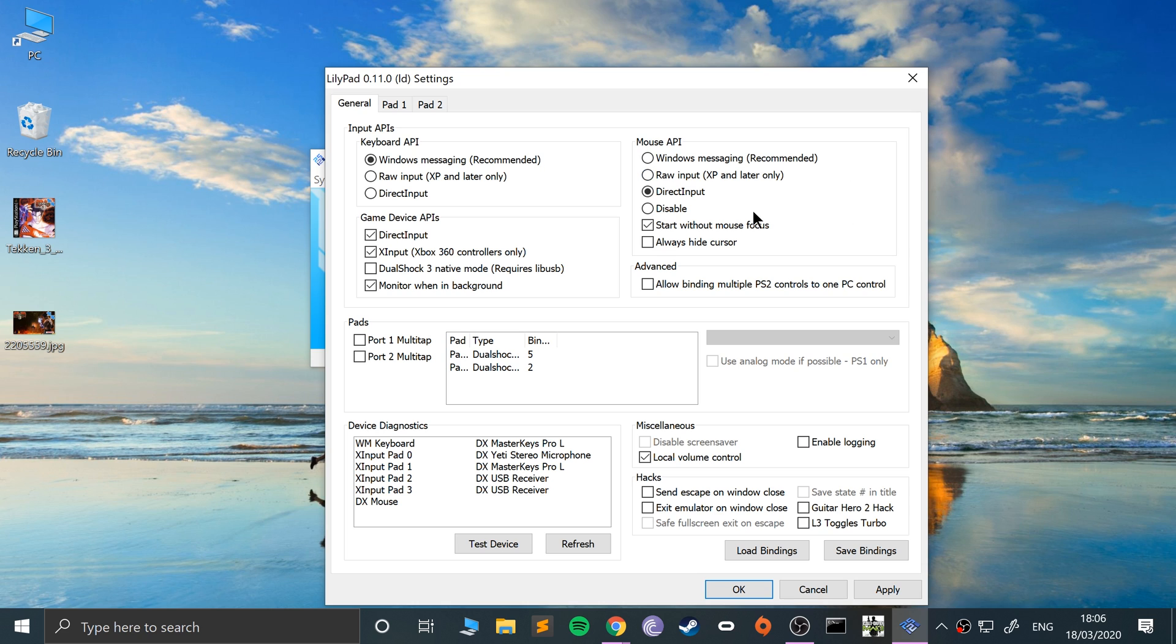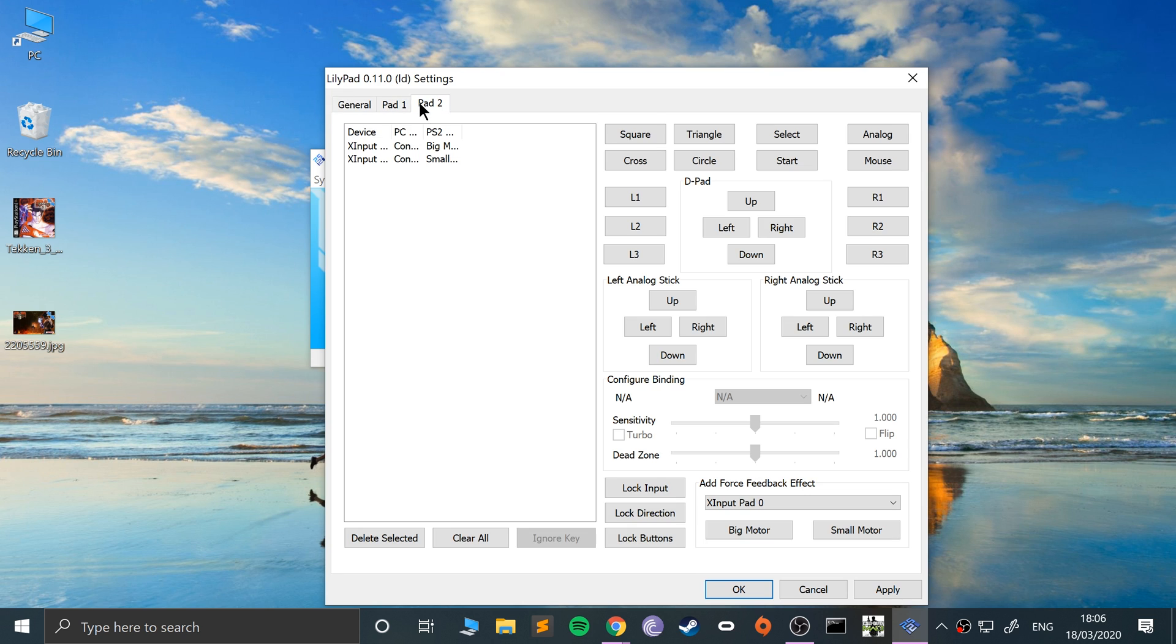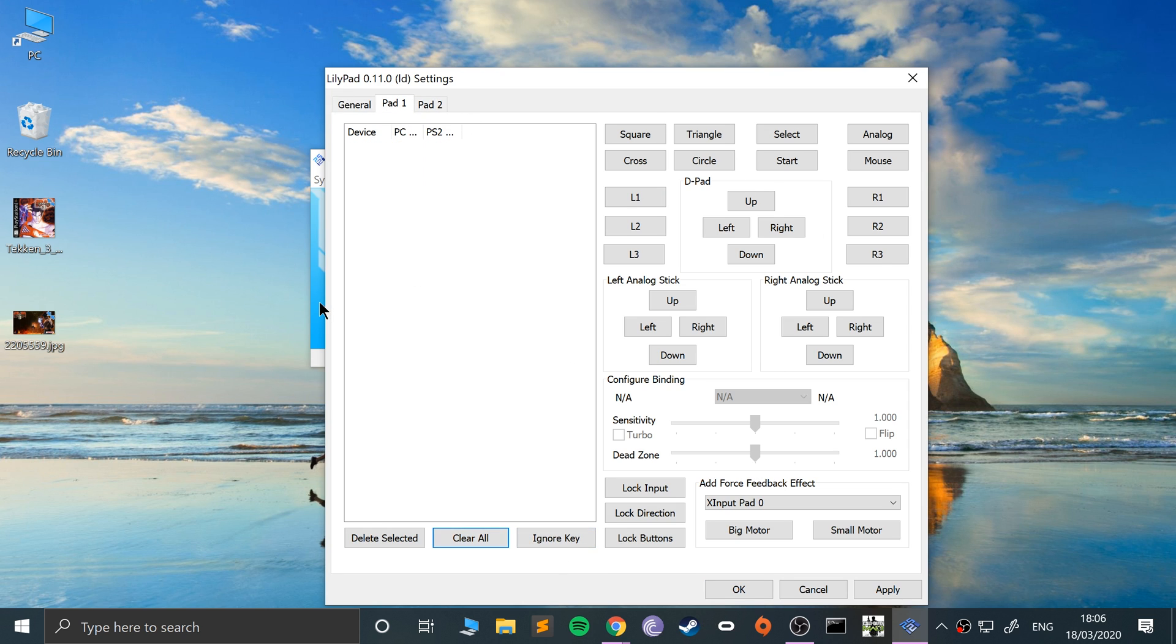The other thing you need to make sure is unchecked is this here: start with mouse focus. What this basically means is when you start the game, unless you've properly focused on it, it won't actually recognize the input. So you want to deselect that. Apart from that, we're all good to go. So you go to Pad 1 or Pad 2. I'm going to clear all and map some of the controls.